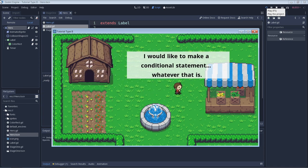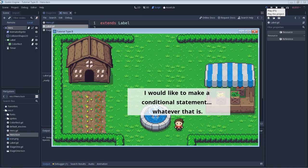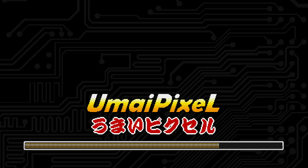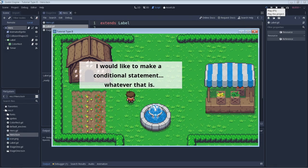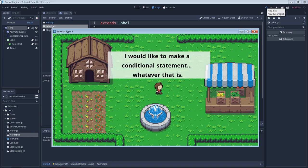Today we're working with conditional statements for the beginner. What's up everybody, welcome to MyPixel. As always, it's awesome to have you here.